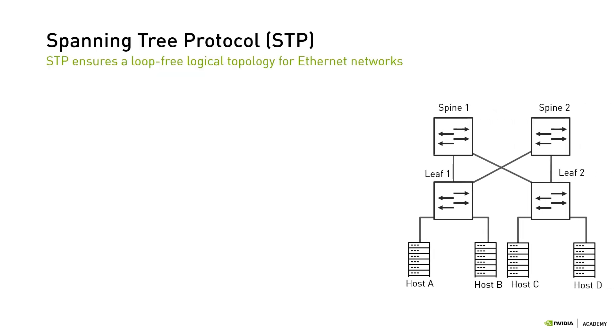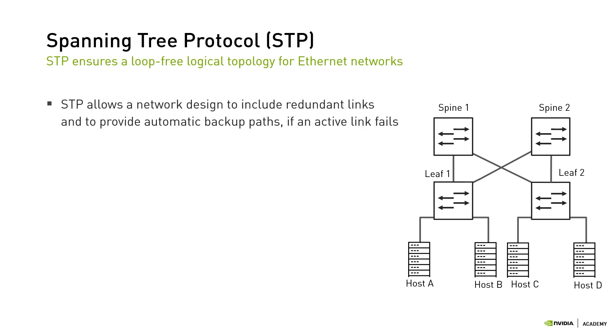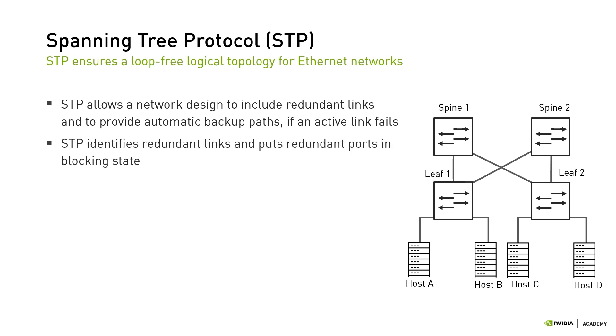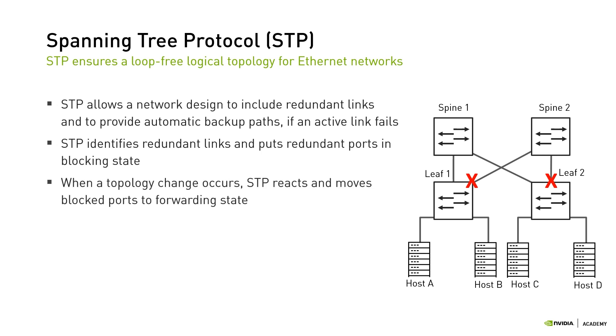Spanning Tree Protocol, or STP, ensures a loop-free logical topology for Ethernet networks. It allows a network design that includes redundant links and provides automatic backup paths if an active link fails. STP achieves that by identifying redundant links and putting the redundant ports in blocking state. Then, when a topology change occurs, STP reacts and moves block ports to forwarding state. It is important to mention that the convergence time of STP is between 30 to 50 seconds, during which data traffic is not served. Maybe this convergence time was acceptable in the 1980s when STP was initially developed, but no modern data center can tolerate such a long convergence time.